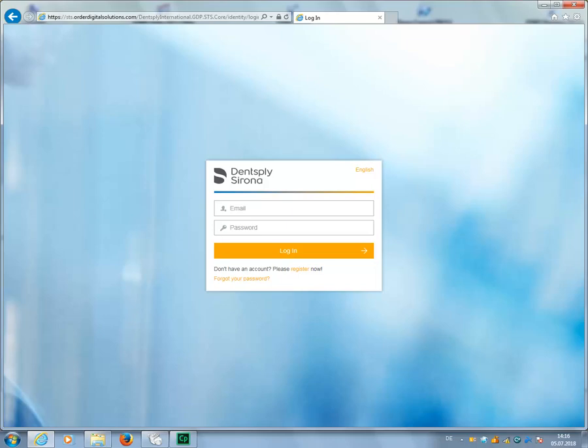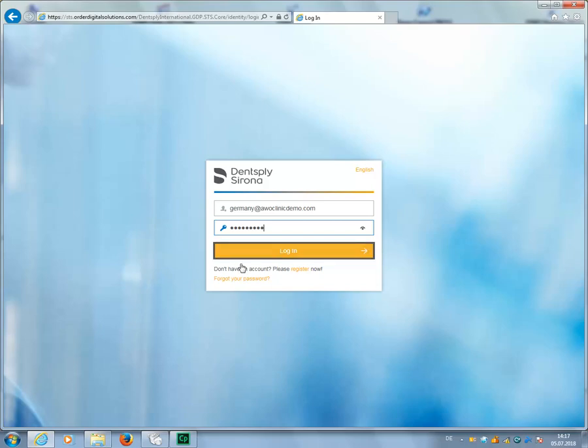Please contact your regional sales representative before creating a link in the Sirona Connect portal for the first time or registering a new account. Once you have entered your email address and password, confirm with Login.